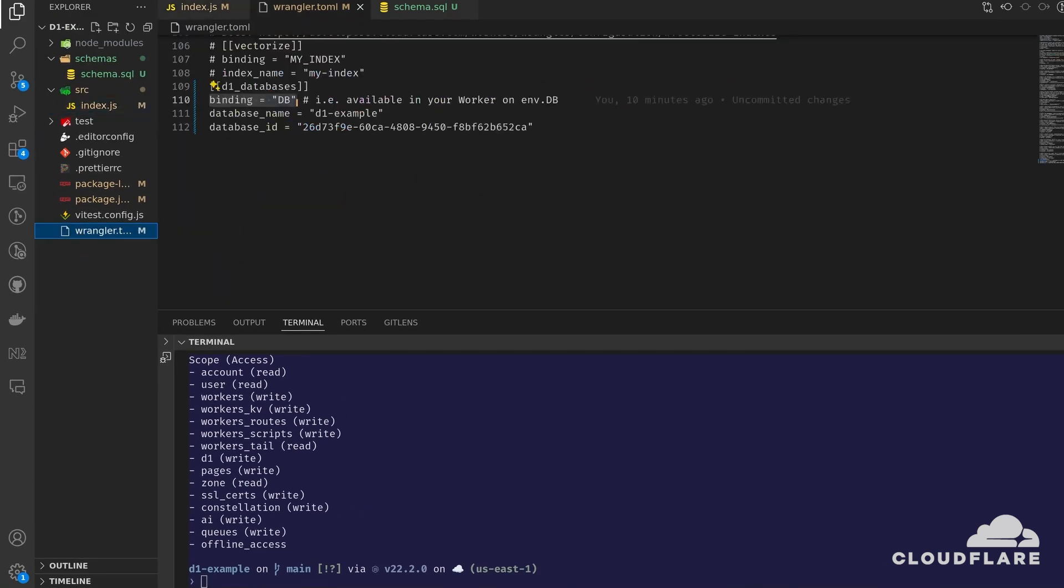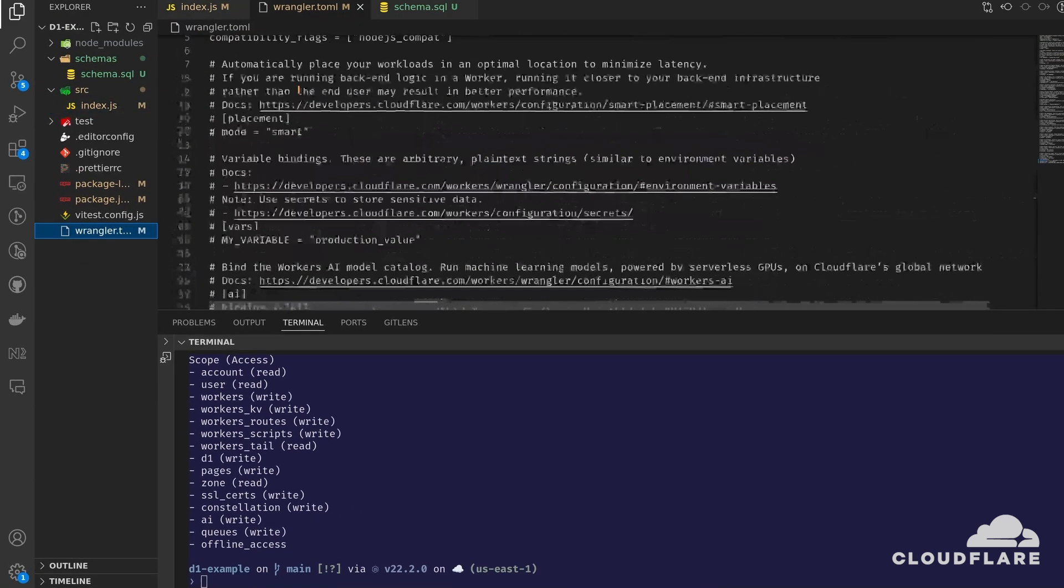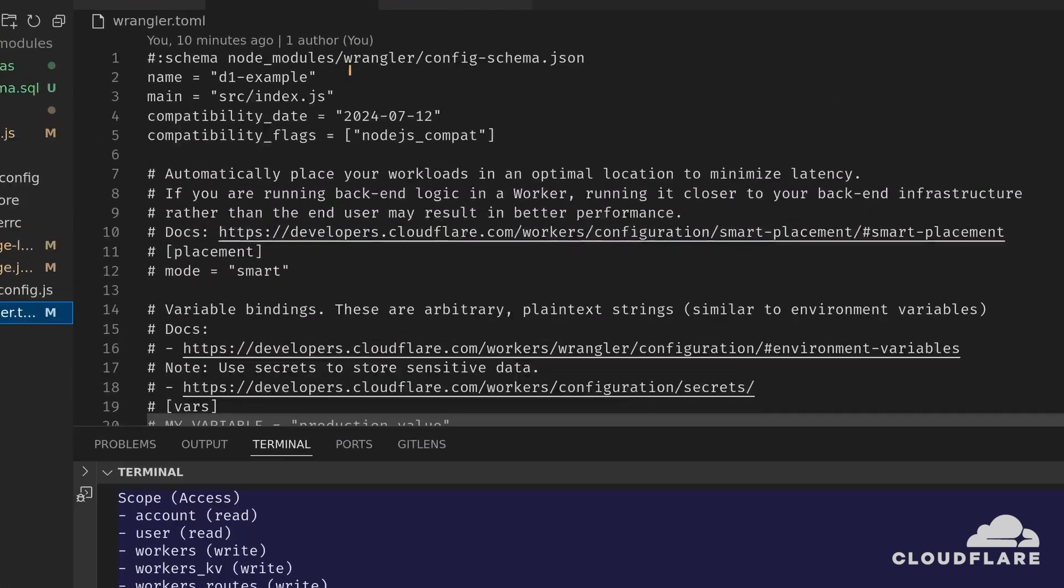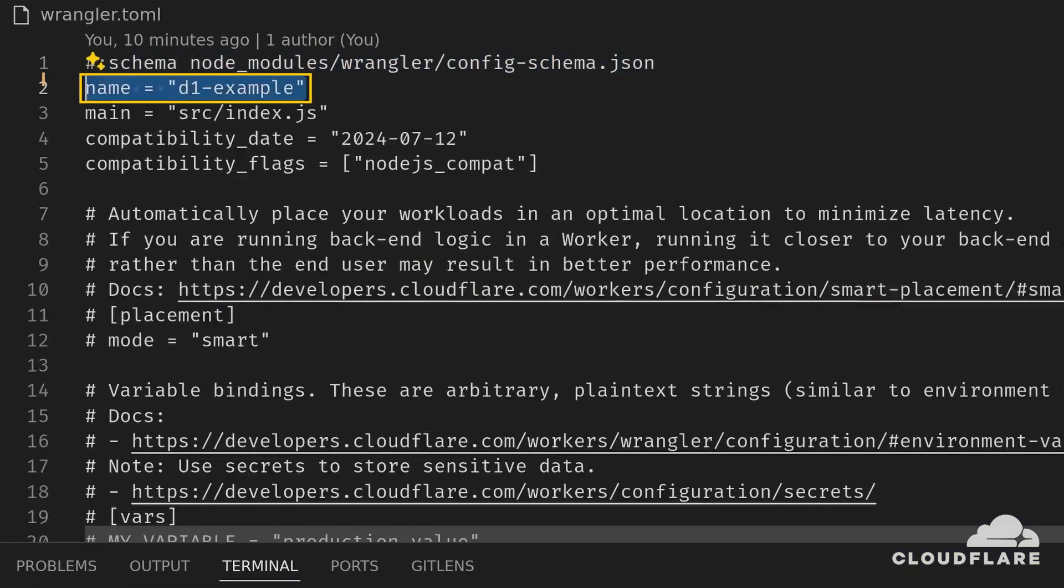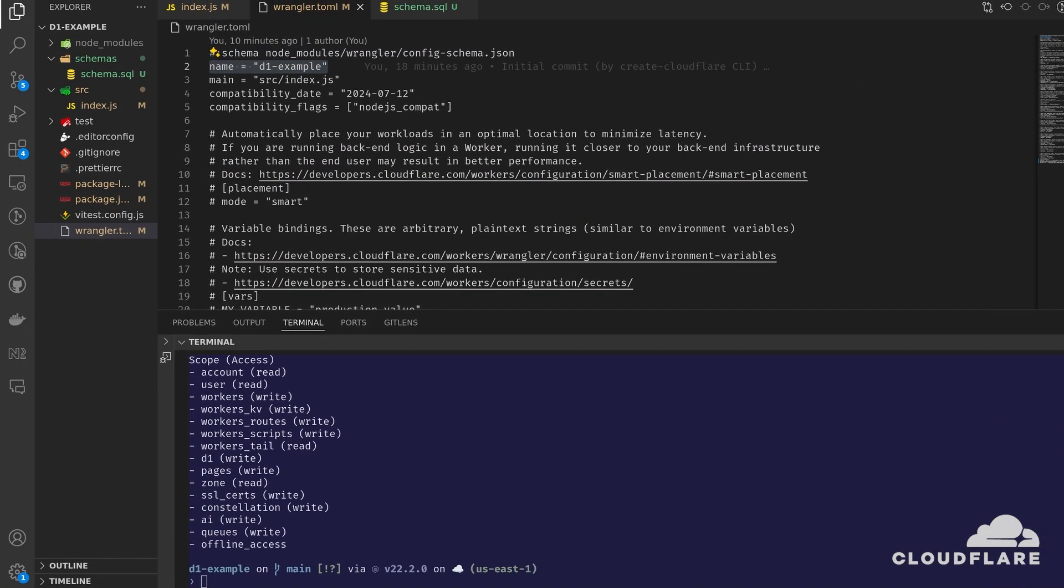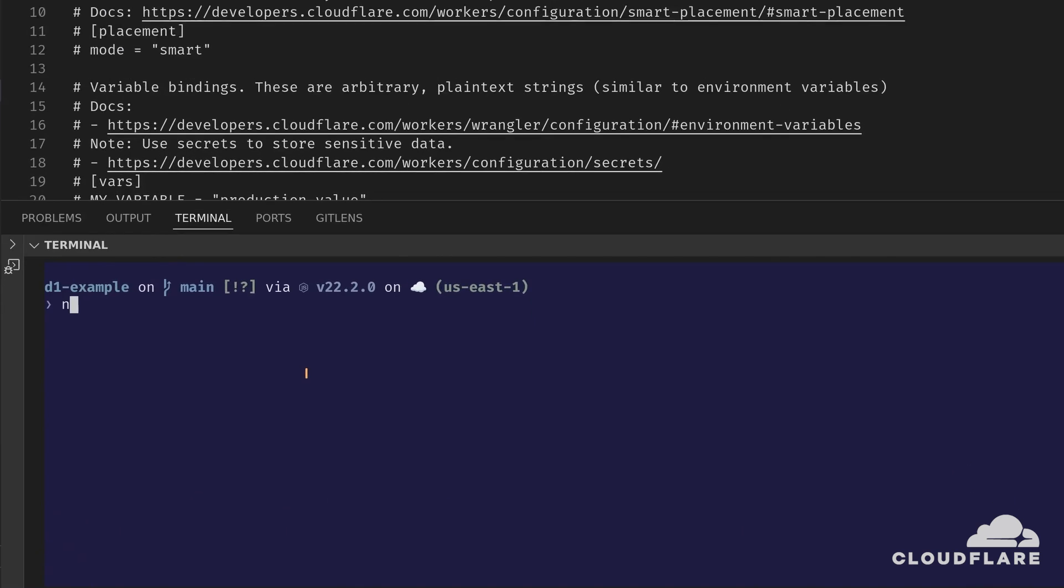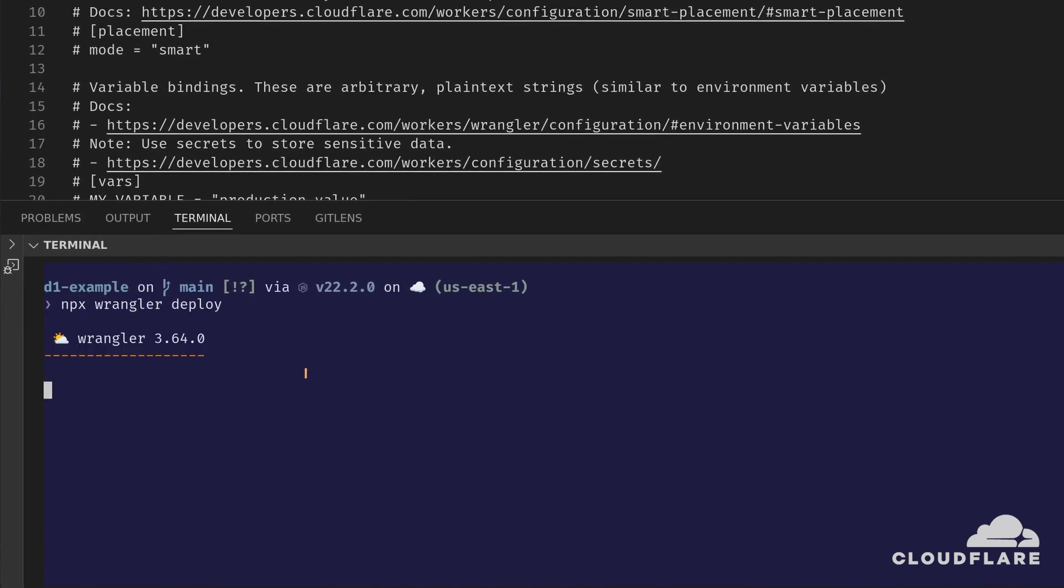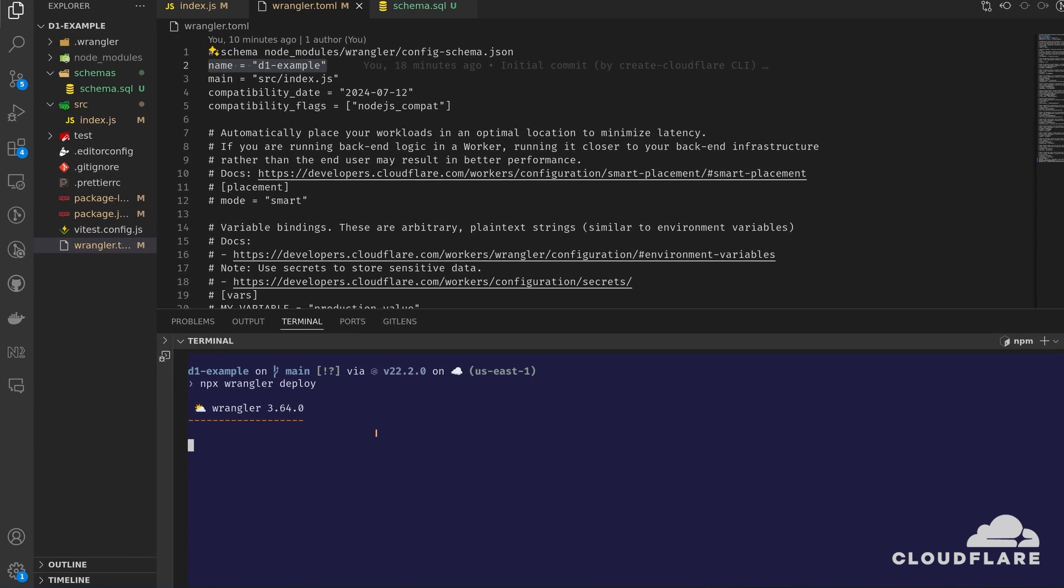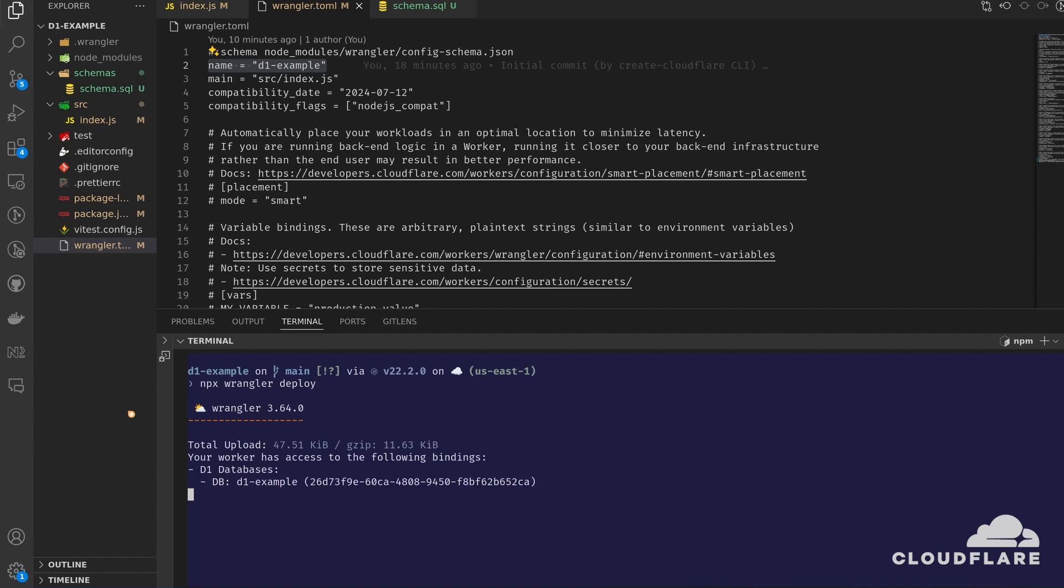In wrangler.toml, the name field specifies the project name. I'll keep it as is, but you can easily update it if you want to. Then, I'll run npx wrangler deploy to deploy the project. This might take a while, so sit back and relax.